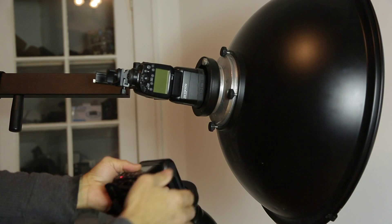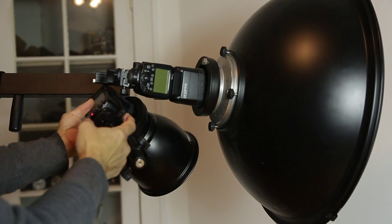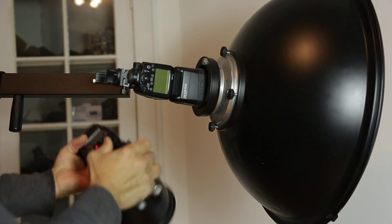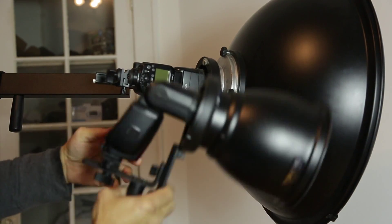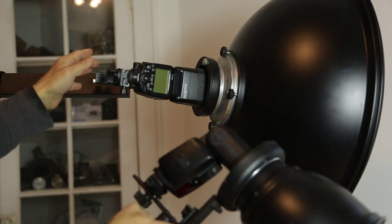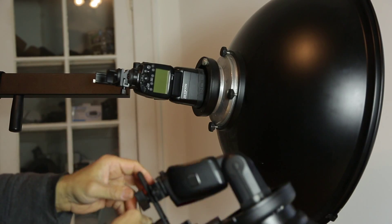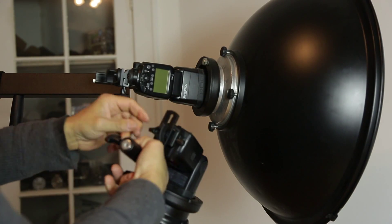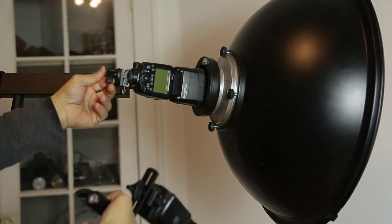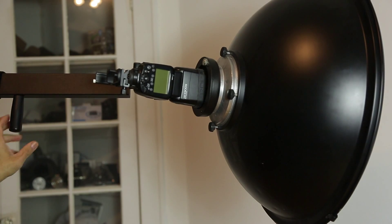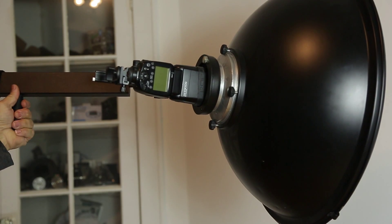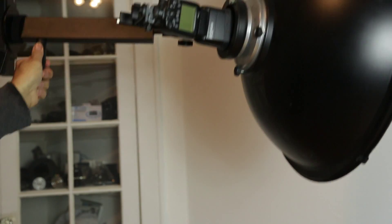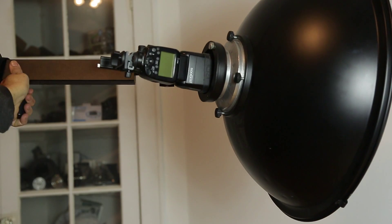It's got some really nice screws. I'm guessing this manufacturer and this one are using the same factory. A lot of features are similar. Yeah, it's really a nice bracket.